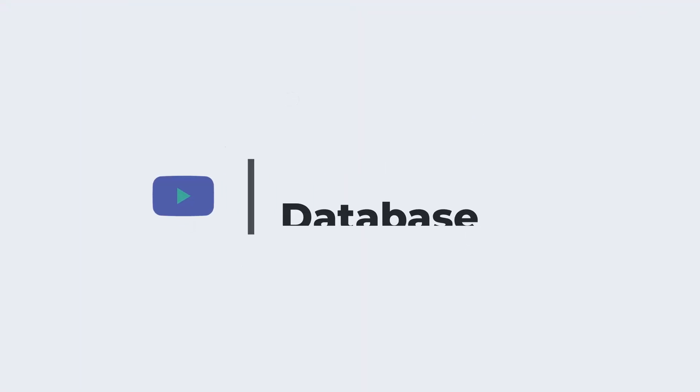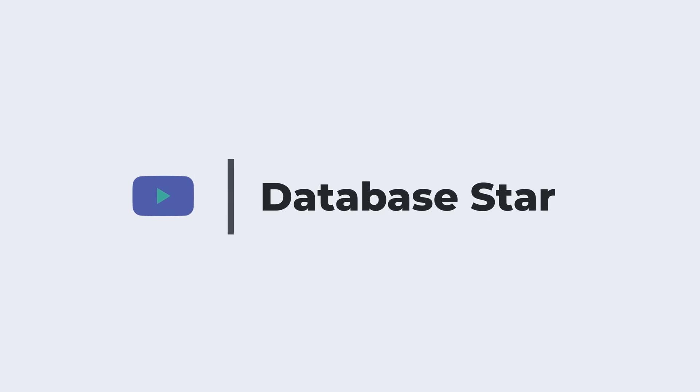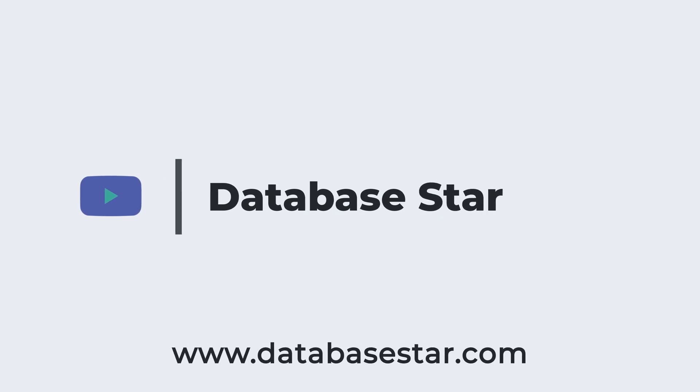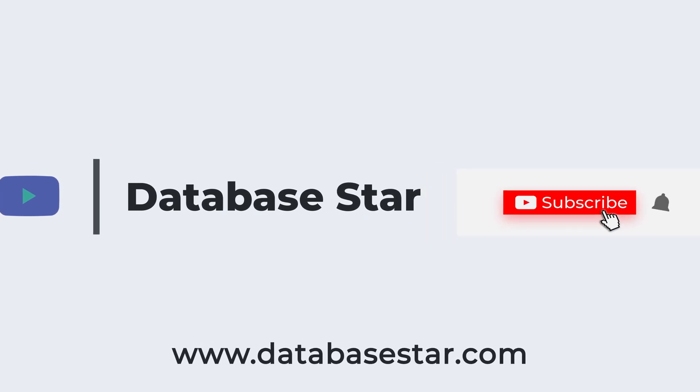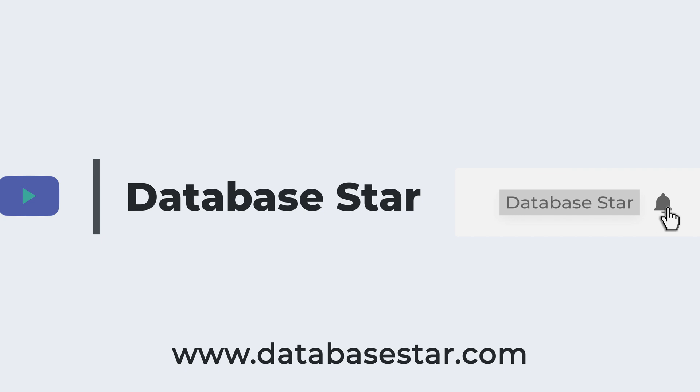If you want to learn more about database design and SQL, visit my website at databasestar.com. If you liked this video, consider subscribing to my channel.